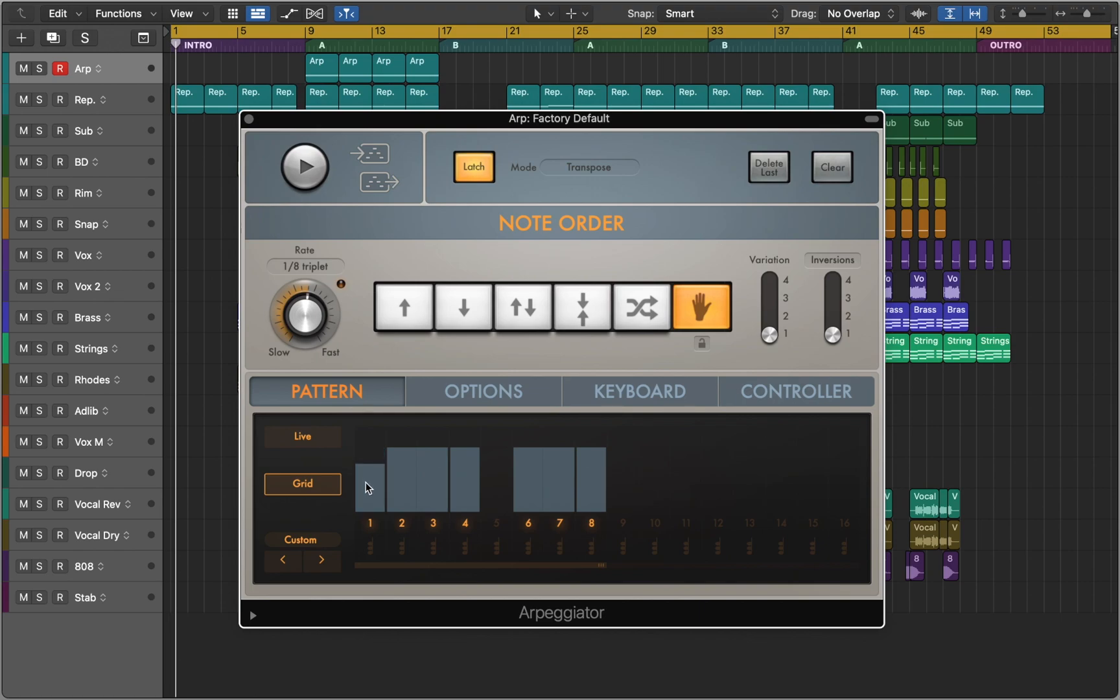In the grid mode, you can adjust velocity of each step, length and enter chords.